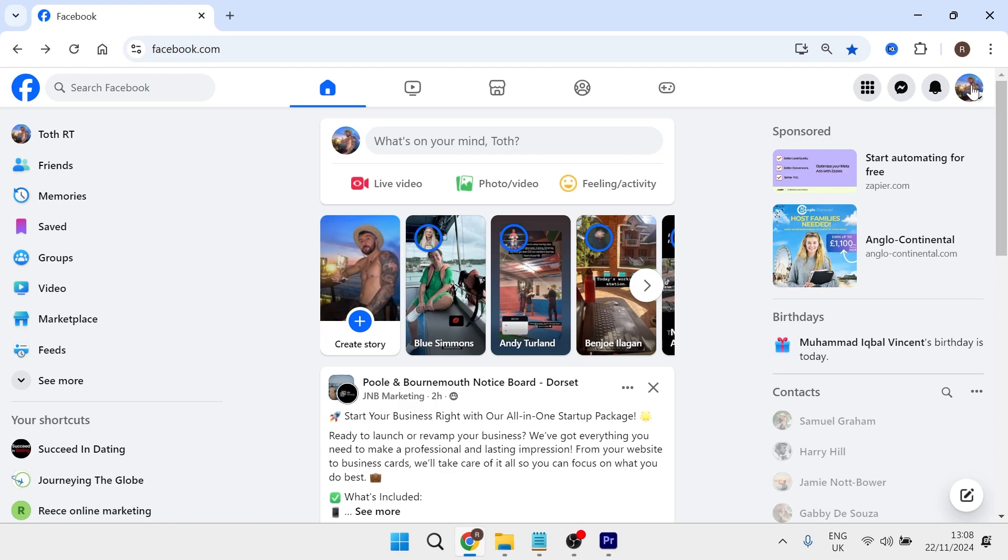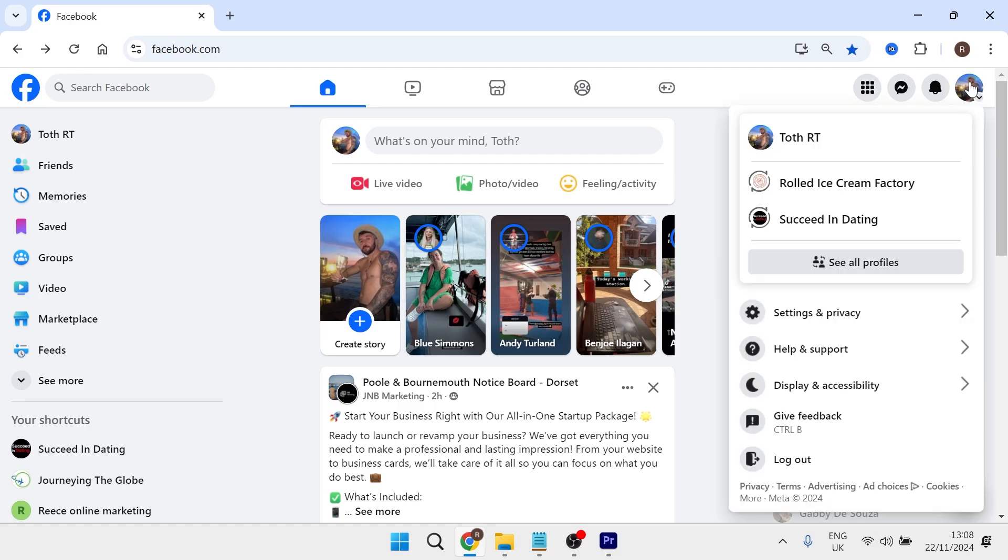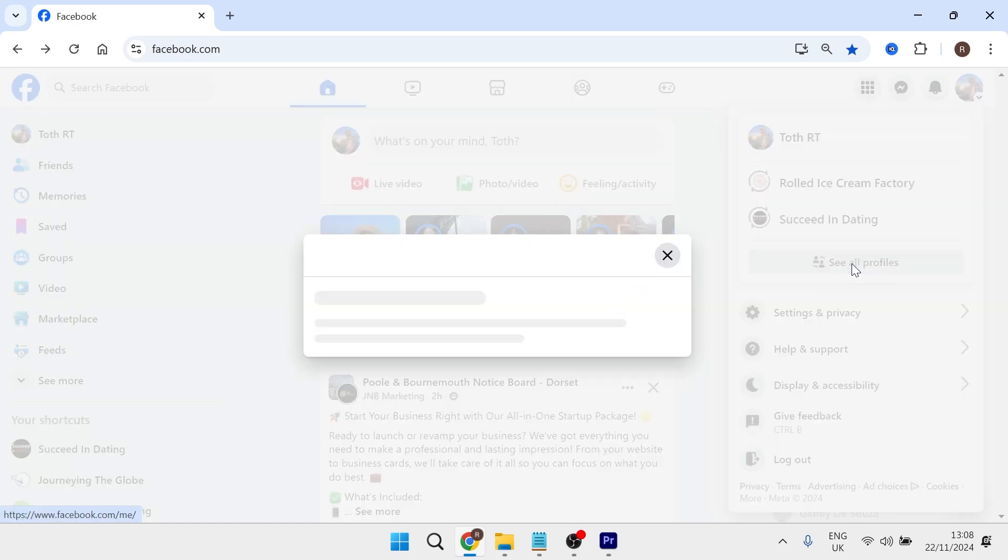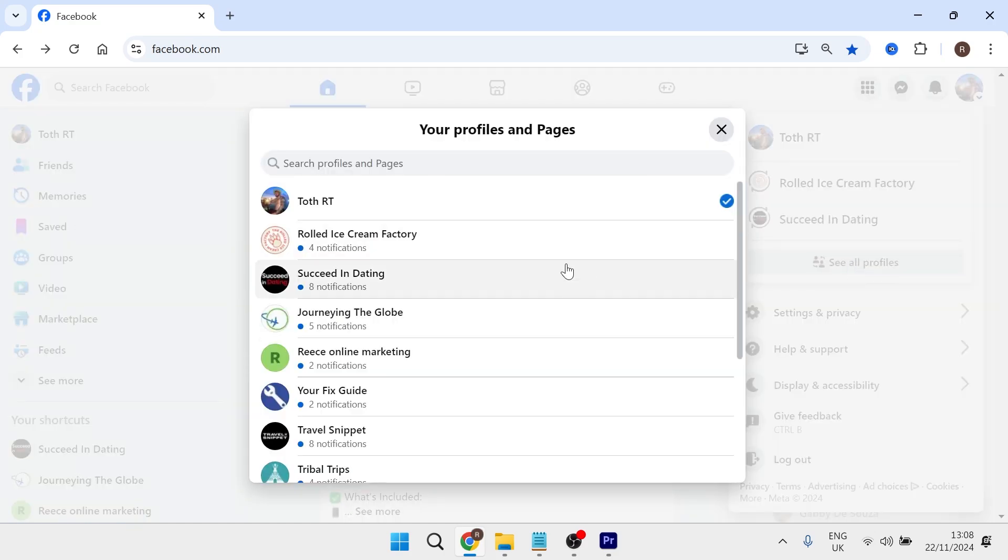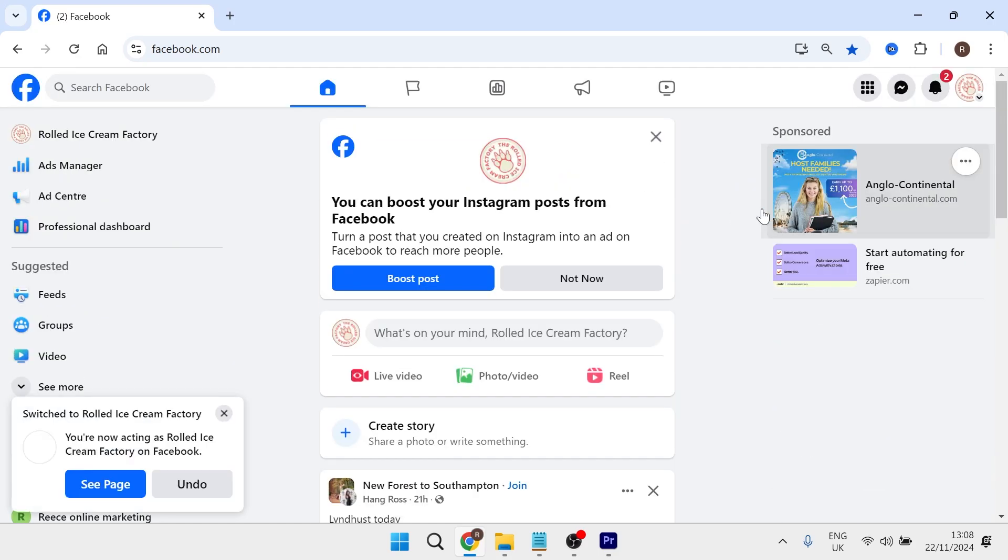Then on the top right hand side, click on your profile icon and select see all profiles. From here, you just need to select the page that you want to be transferring ownership from. I'm going to click on this rolled ice cream factory right at the top here.